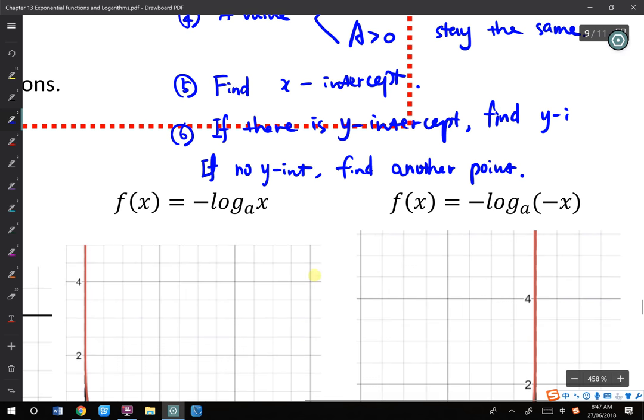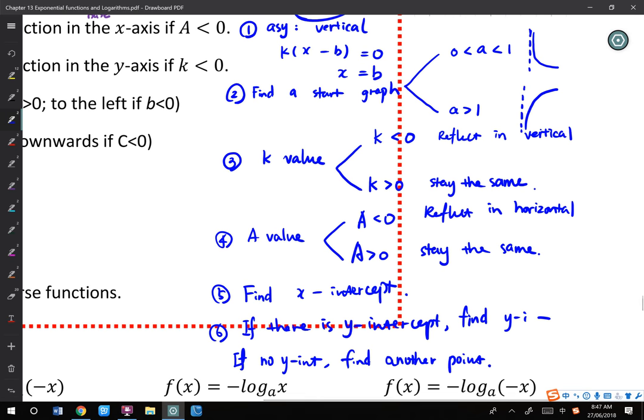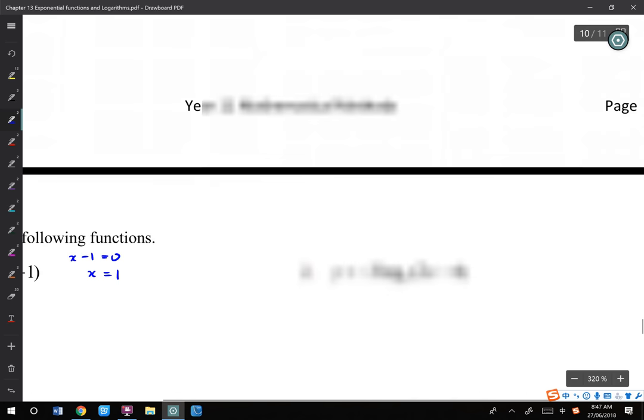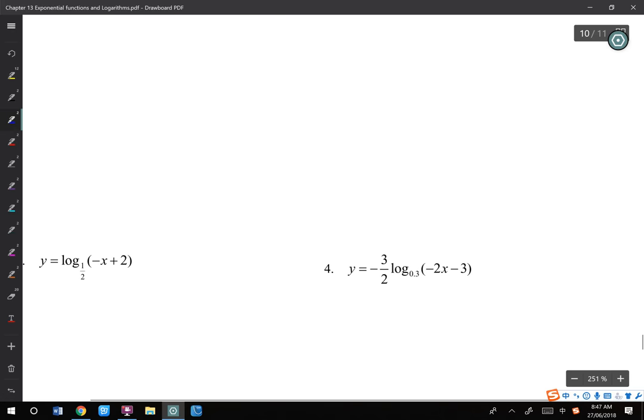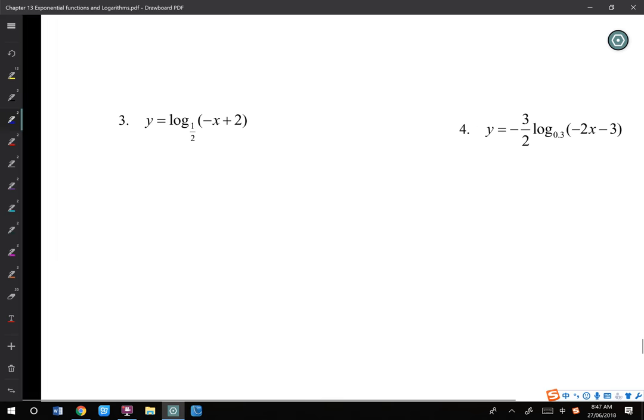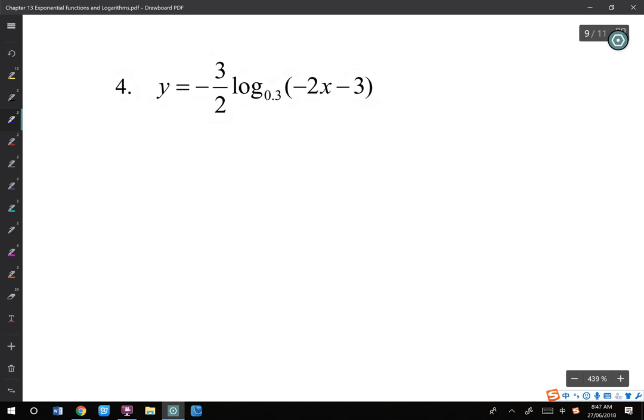So those are the 6 steps. Let's do an example. Take 30 seconds to think about the 6 steps: vertical asymptote, choose a graph to start based on the base, think about two reflections, find the intercept that always exists and solve for it, and then if there's a y-intercept find it, or find another point. Let's have a look at example 4 — I will do the most difficult one with you together, and then you can try the rest.